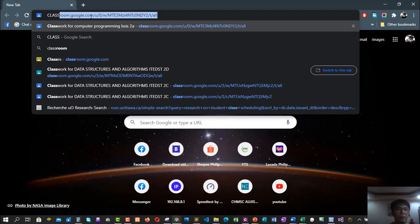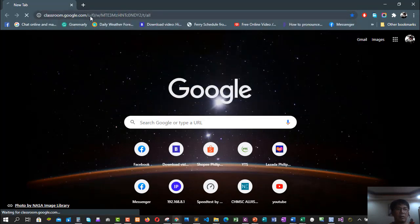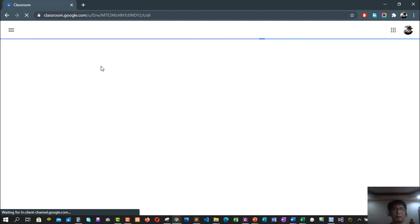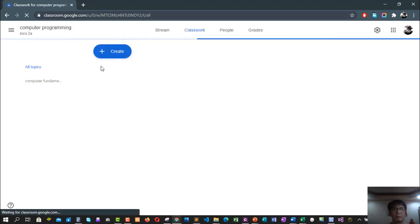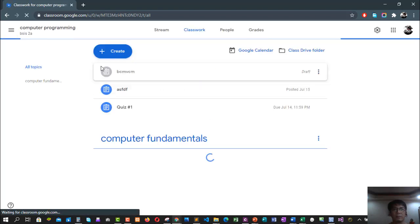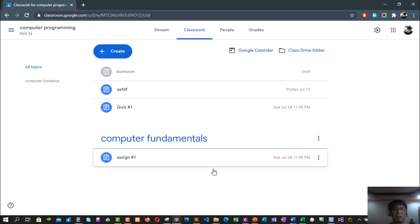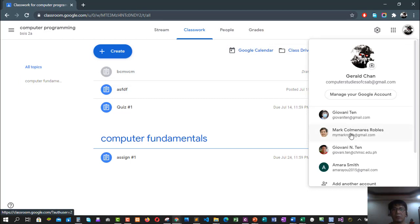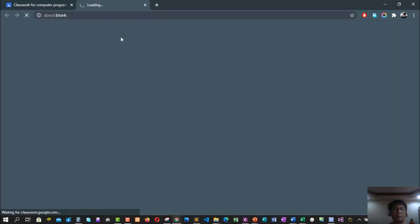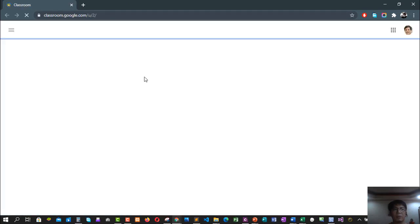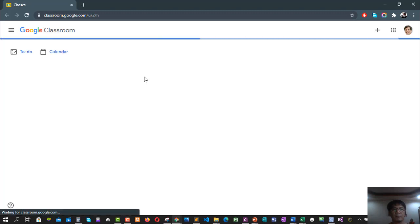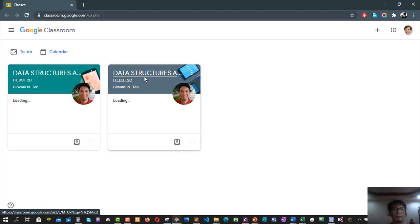First, we have to type the address google classroom.google.com. So if the address is right there, let's do enter. The Google Classroom is now loading. It'll open your Google Classroom, but for example, this is not your account, so all you have to do is switch your Google Classroom account.